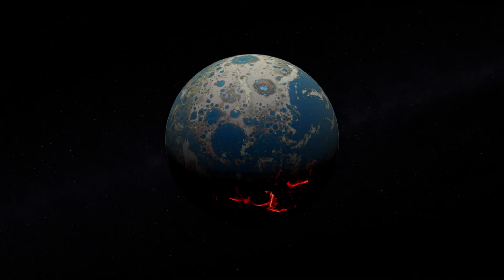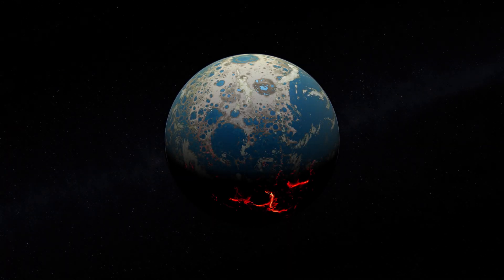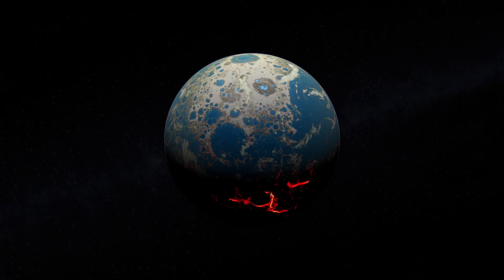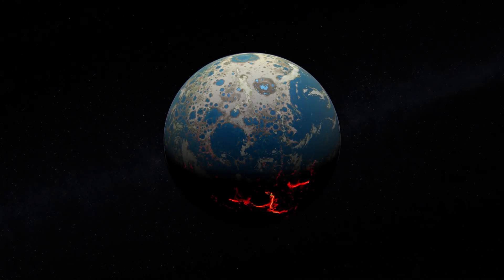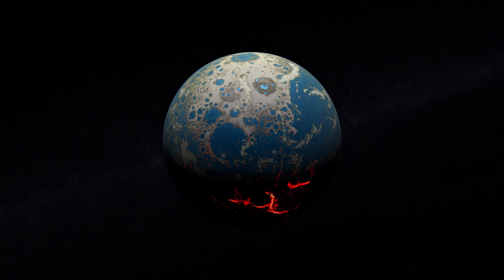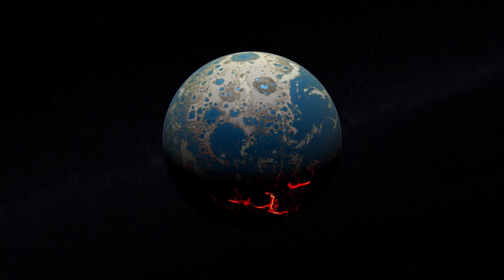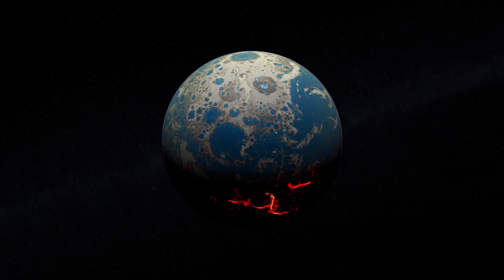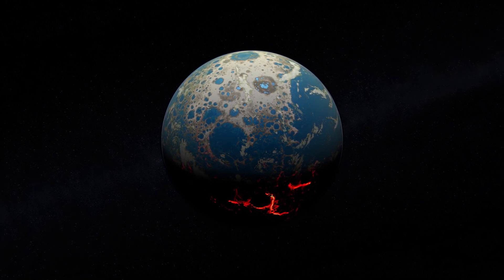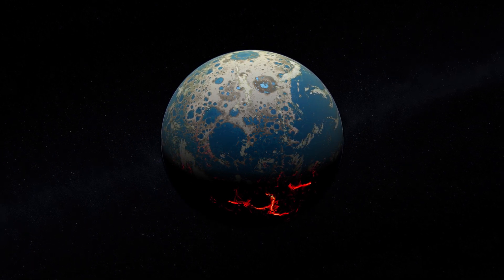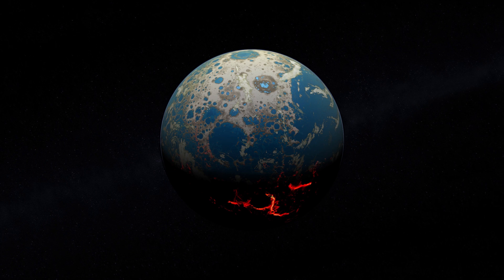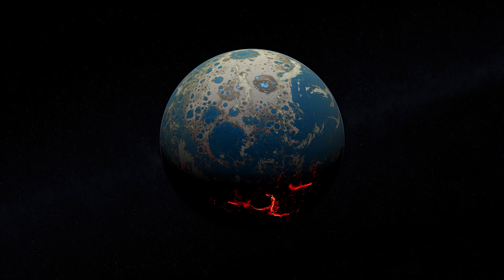The fact that life formed under these conditions, that early in Earth's history, indicates life may not be that super rare in the universe.